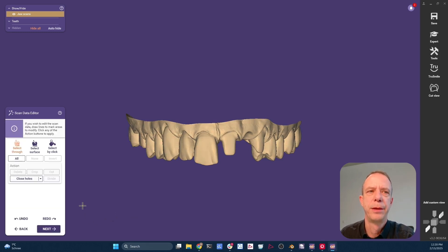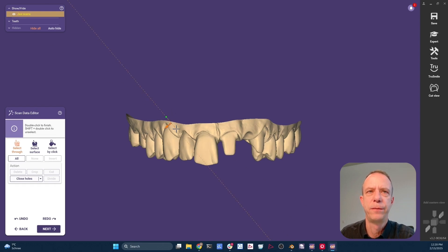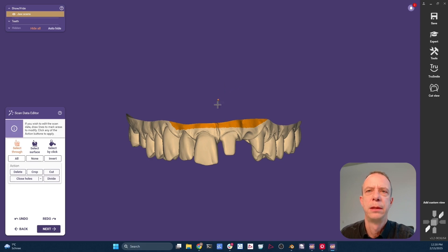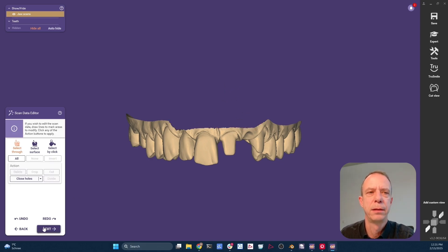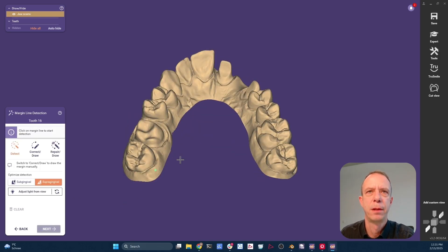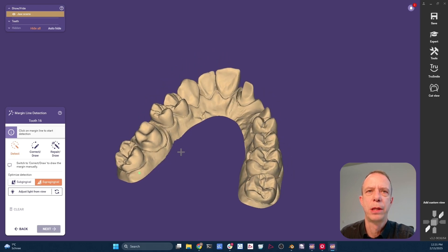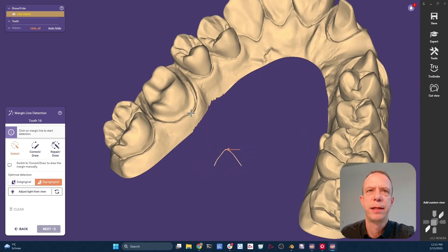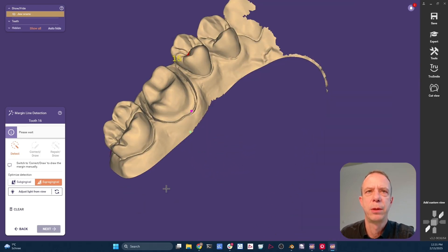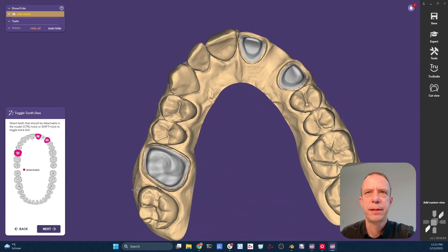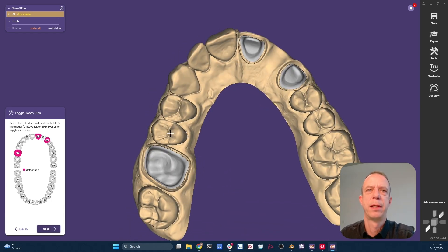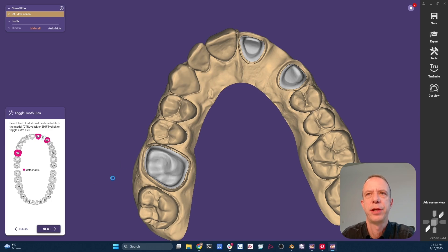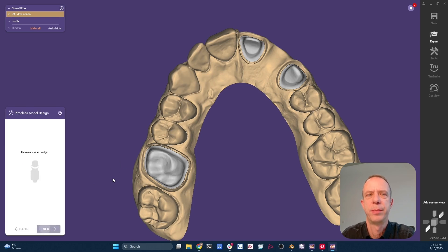And then we can get rid of parts of the scan we don't use. You're going to understand later why I'm doing this here. I'm just removing this and then clicking on next. So now as we don't have any restorations designed yet, I have to tell ExoCAD where the margins are. And again, in the next step, we could design some adjacencies to be removable. I click next and just skip this step.